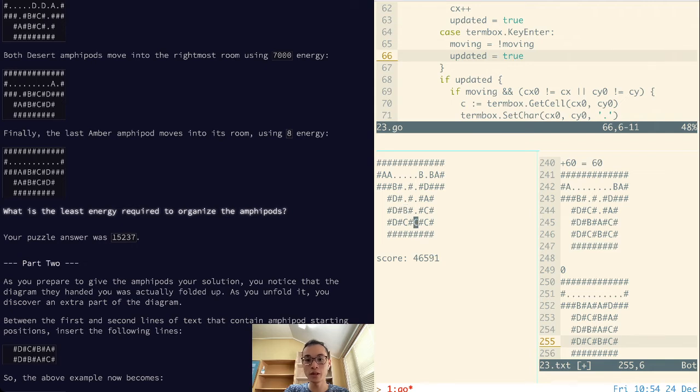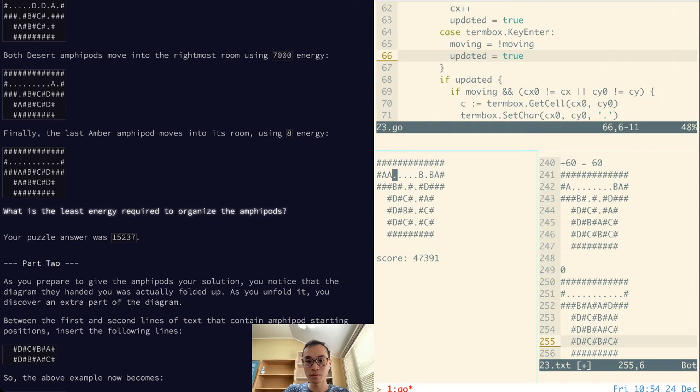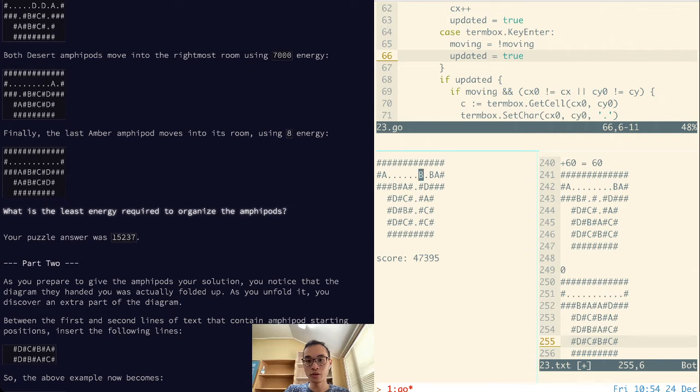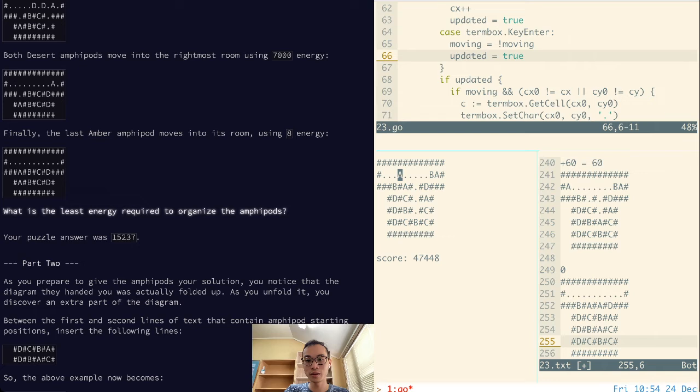We drop the other C in. There's that. Now we drop an A in because that's the only A we can put into there. We drop a B into here. Now we need an A again.